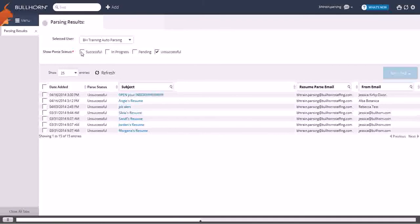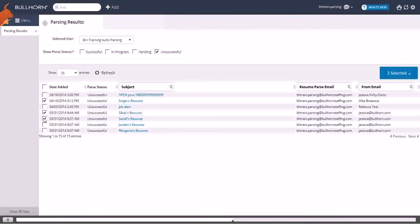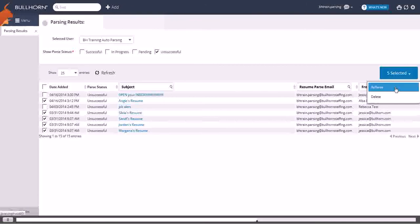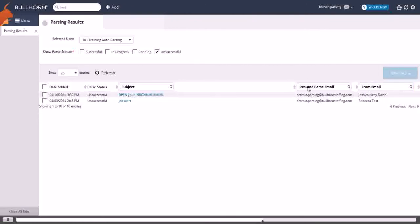For those that are unsuccessful, you can either have Bullhorn attempt to parse them again, or just delete them if they look like spam.